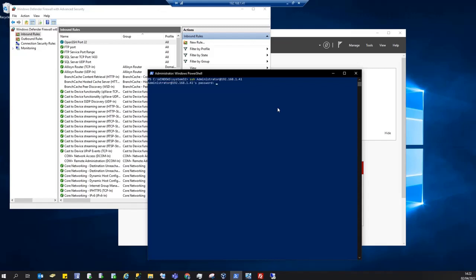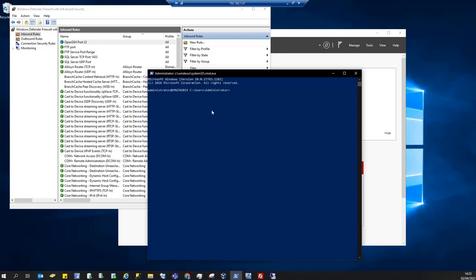And you should be prompted for the password for the user. Type in password and hit enter. And now I am connected to the remote Windows Server 2019.